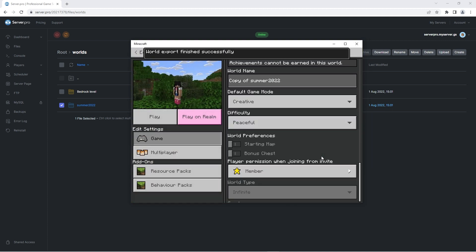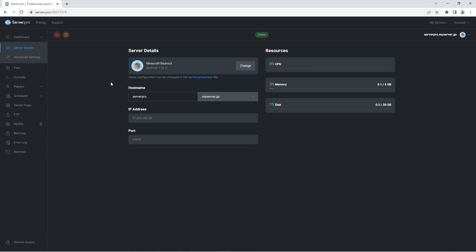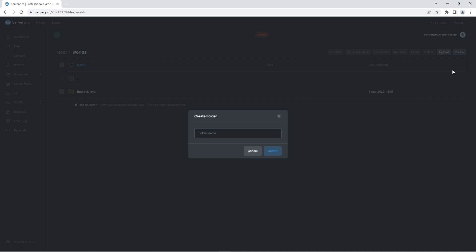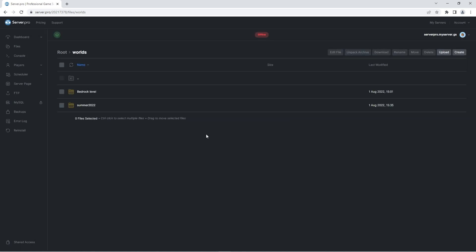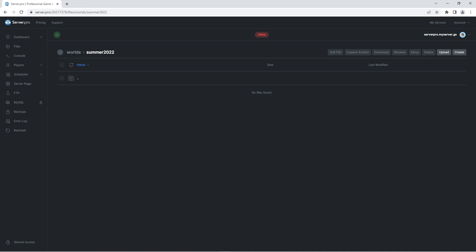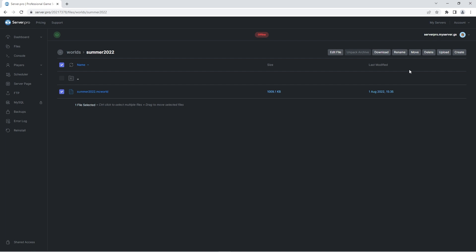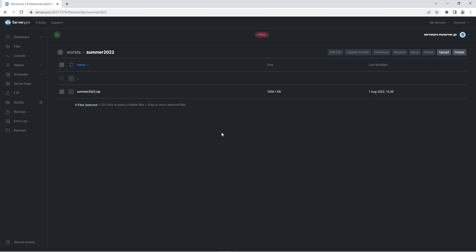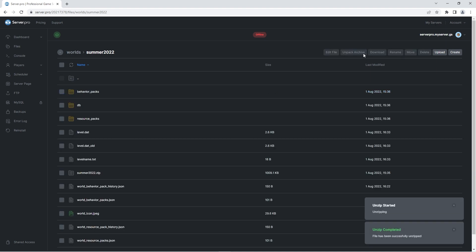Now let's upload it onto the server. Head over to server.pro and access your control panel — make sure that your server is offline. Then go to the Files tab and into the Worlds folder. Press Create near the top right and create a folder, naming it the same as your world name in-game. Then go into that folder and drag and drop the .mcworld file into here. Once it's done fully uploading, select it and rename it to have the extension .zip instead of .mcworld. Finally, select it once again and press Unpack Archive. It will take some time to unpack, but once it's done, the file should look similar to this.